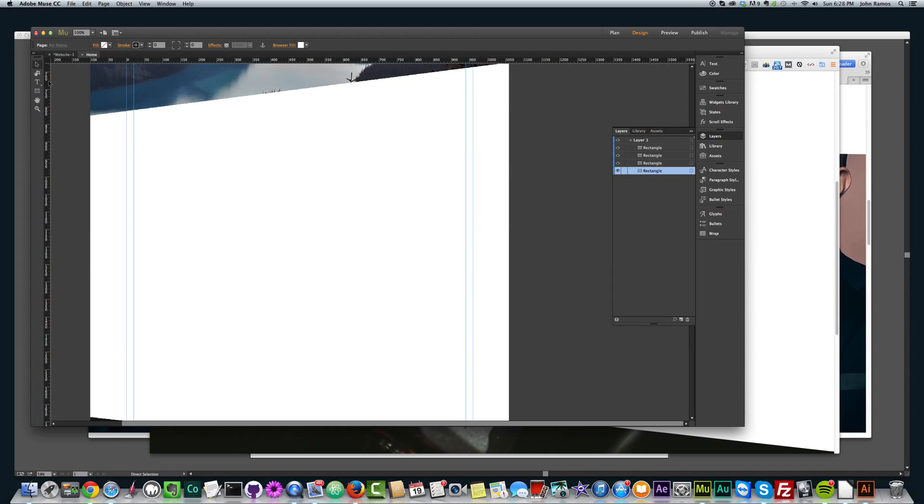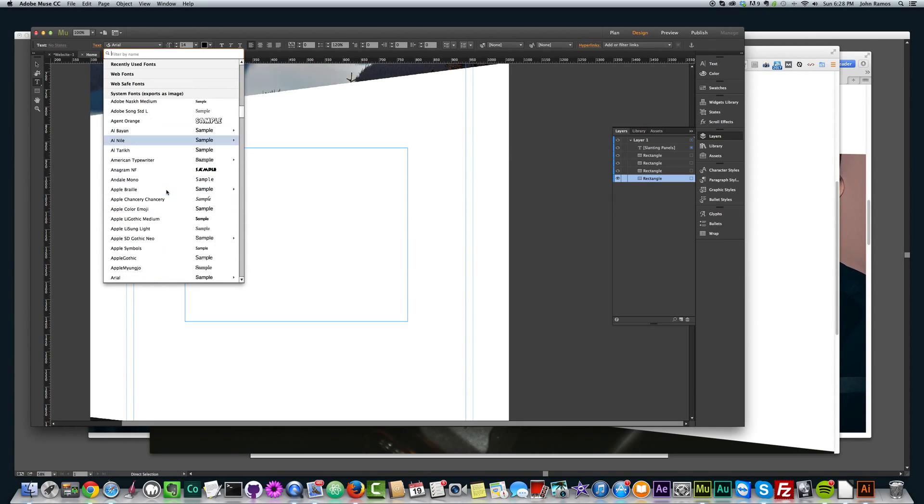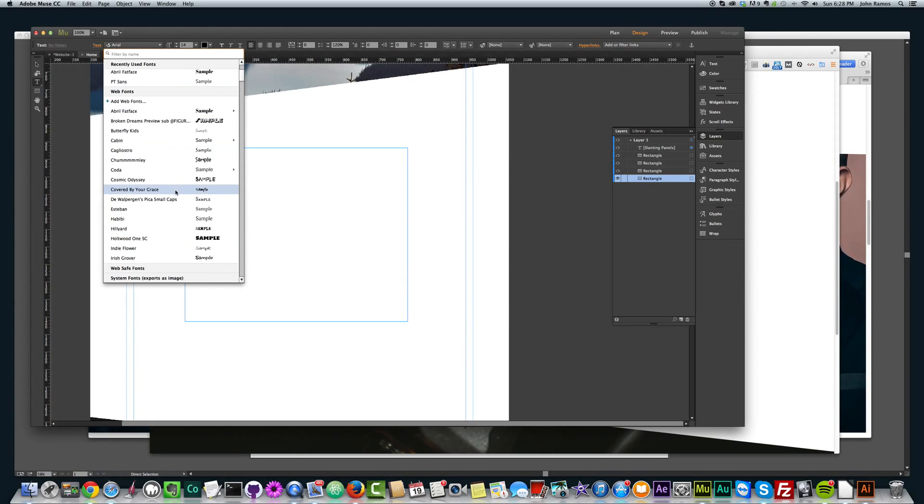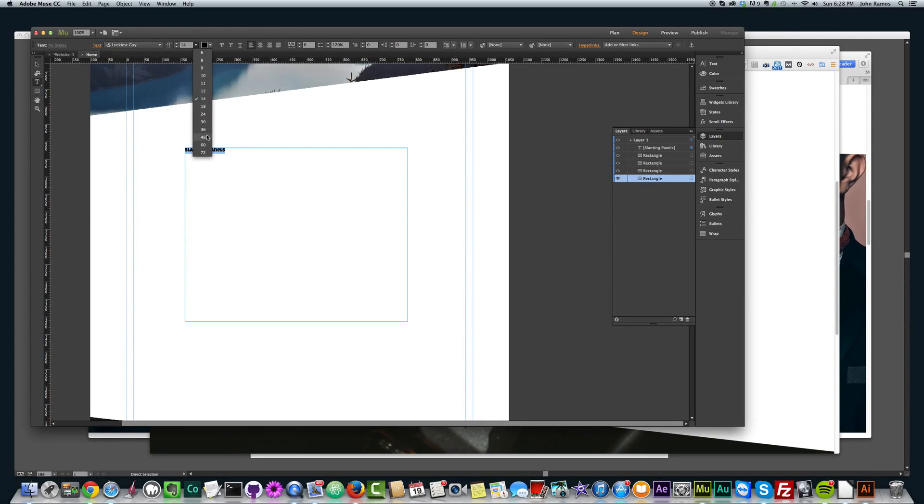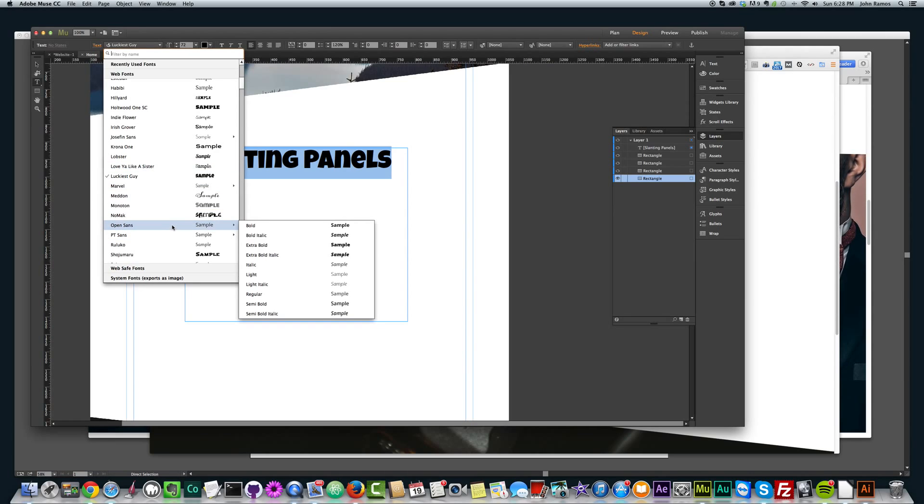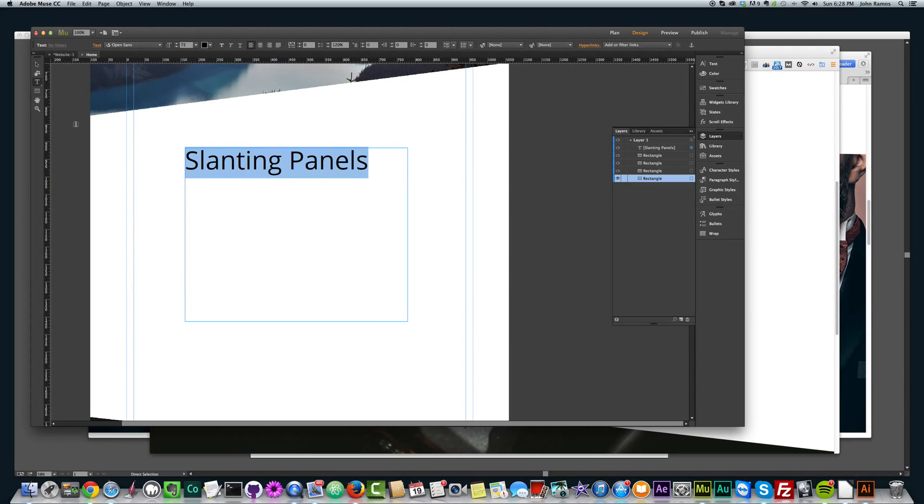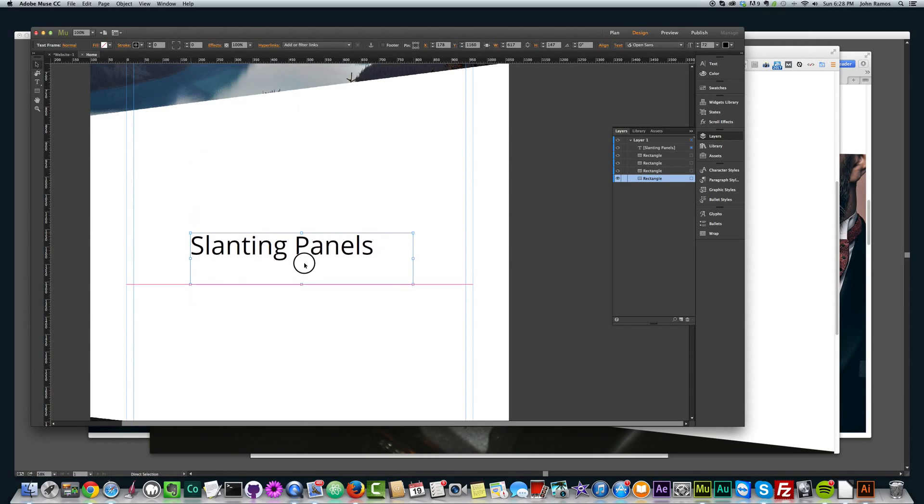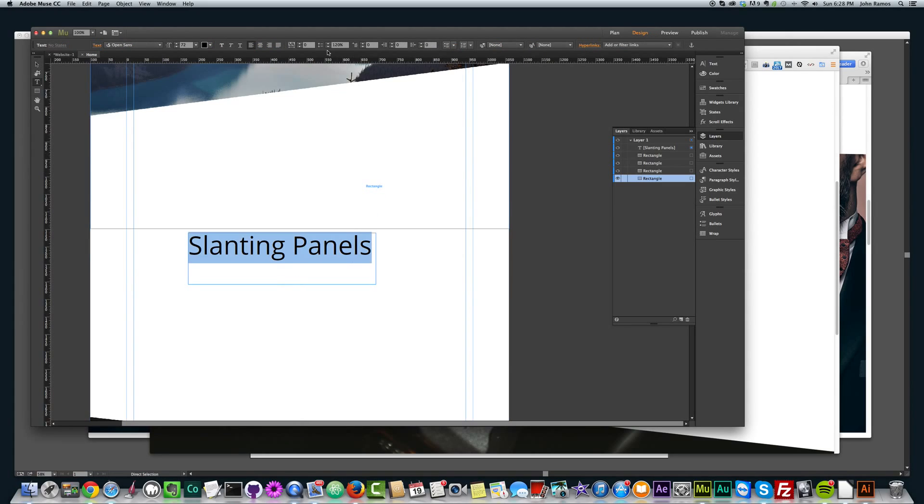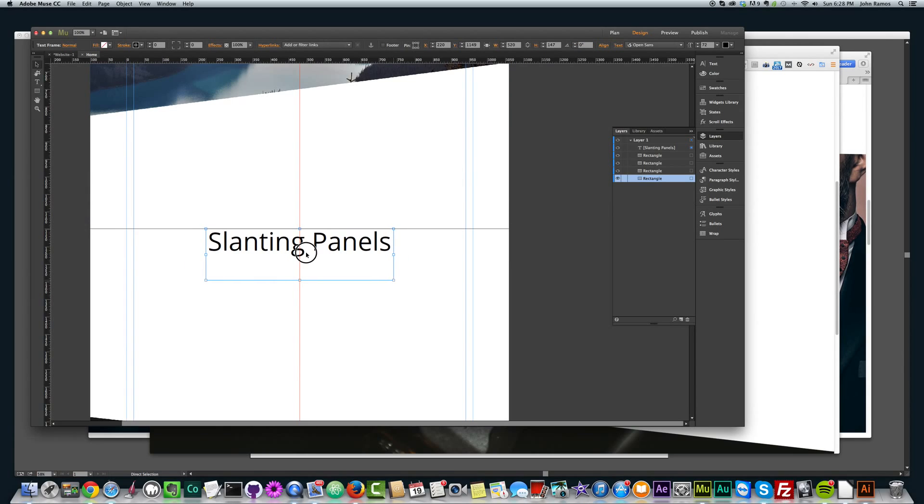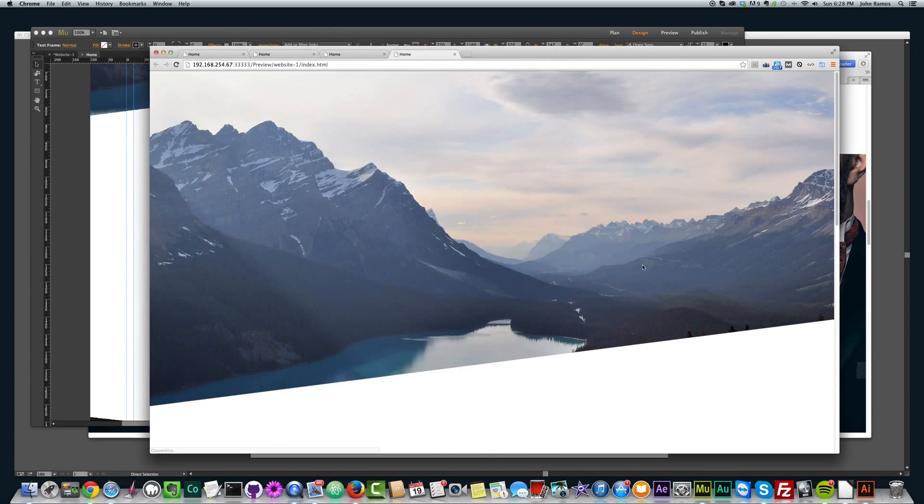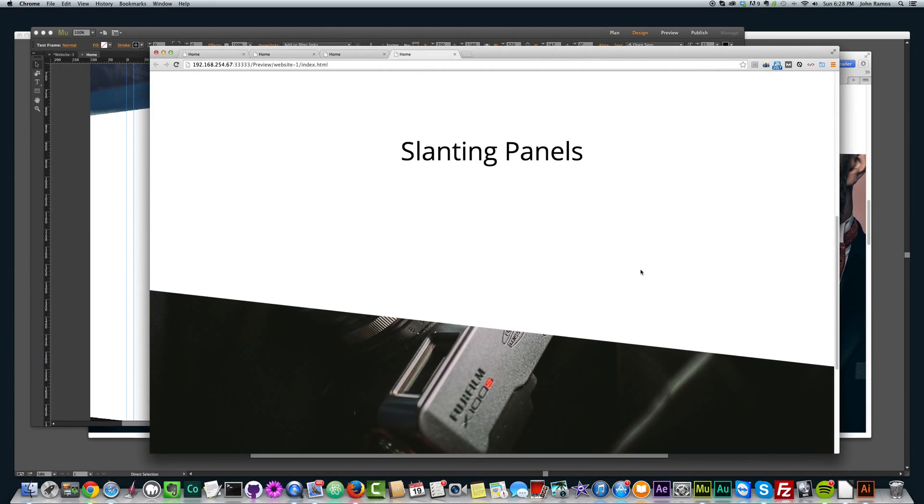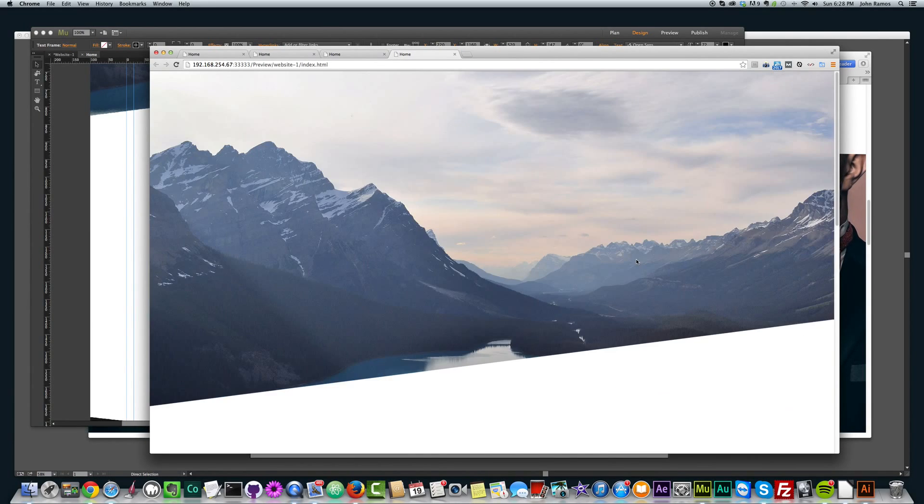The images stay in place and we get this nice slanting panel. You can pretty much create any type of panel you want here. And you can add some text. And I can say slanting panels. Let me pick a web font. So basically you can put anything in this panel here in the middle. And you can see we have some text here, slanting panels, and the next image appears.